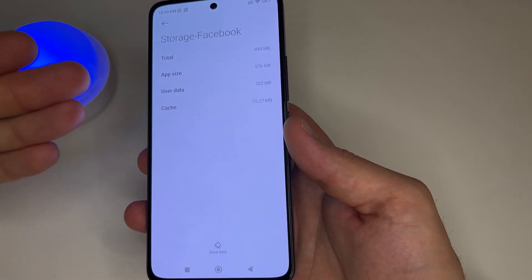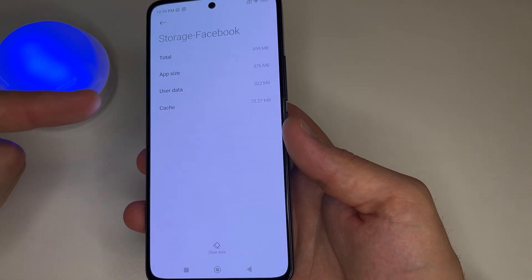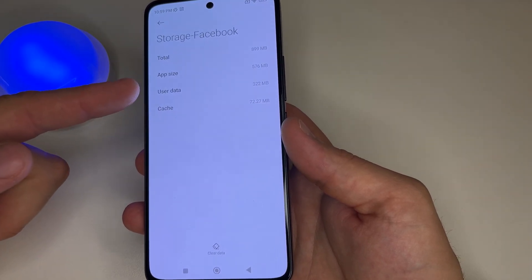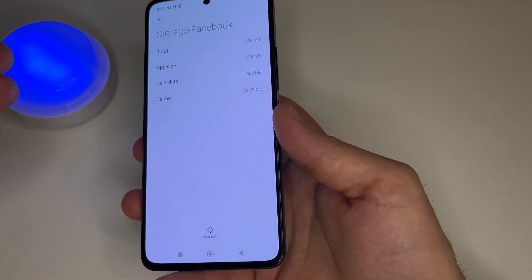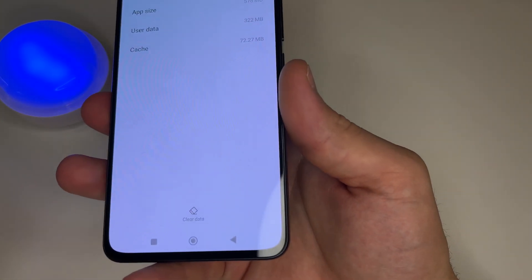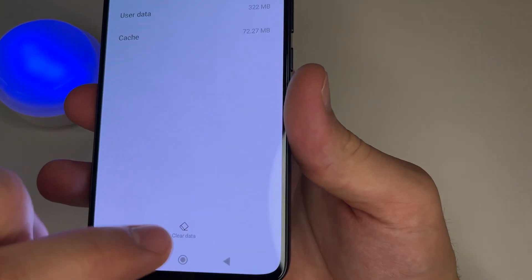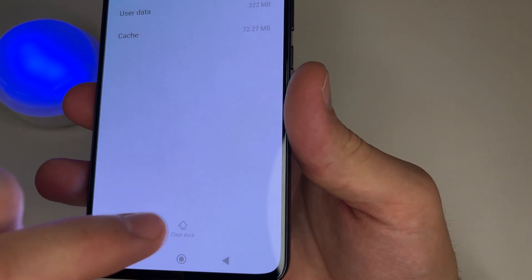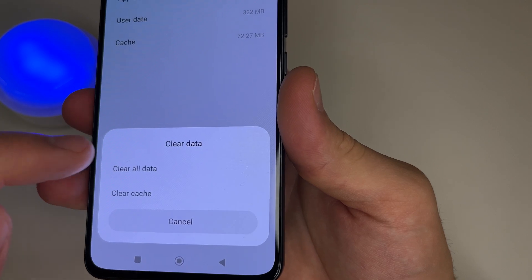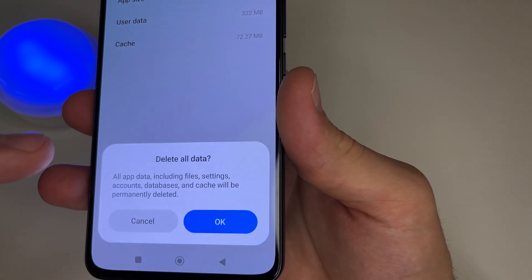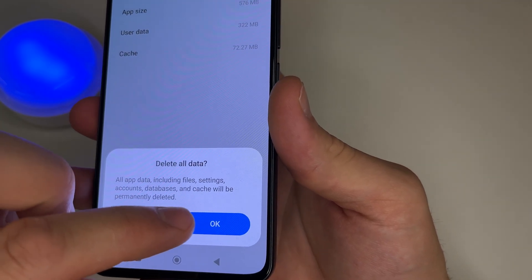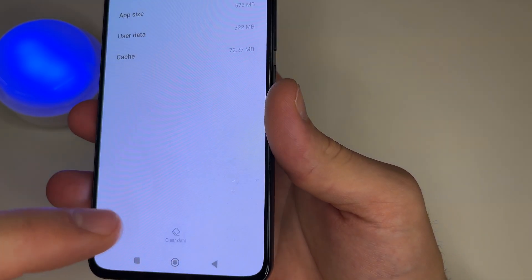Before deleting the Facebook application you should clear user data and cache. It's very easy — just tap on clear data, confirm clear all data, and tap OK.